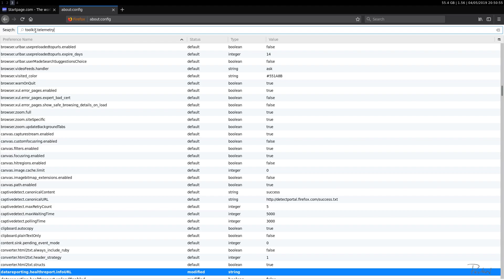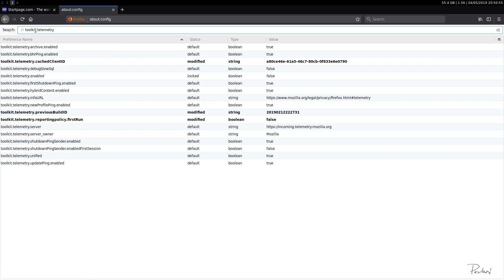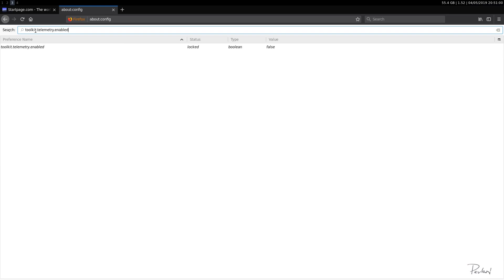Then we'll do toolkit.telemetry.enabled false. Okay. So this is related to telemetry options.